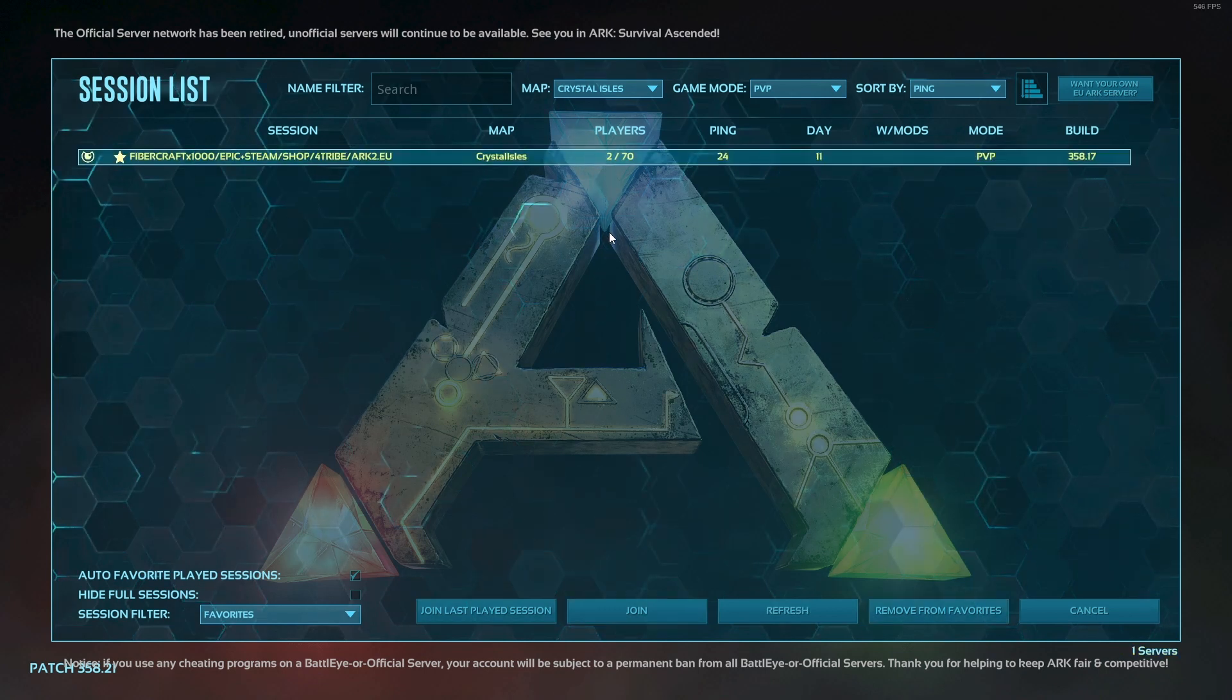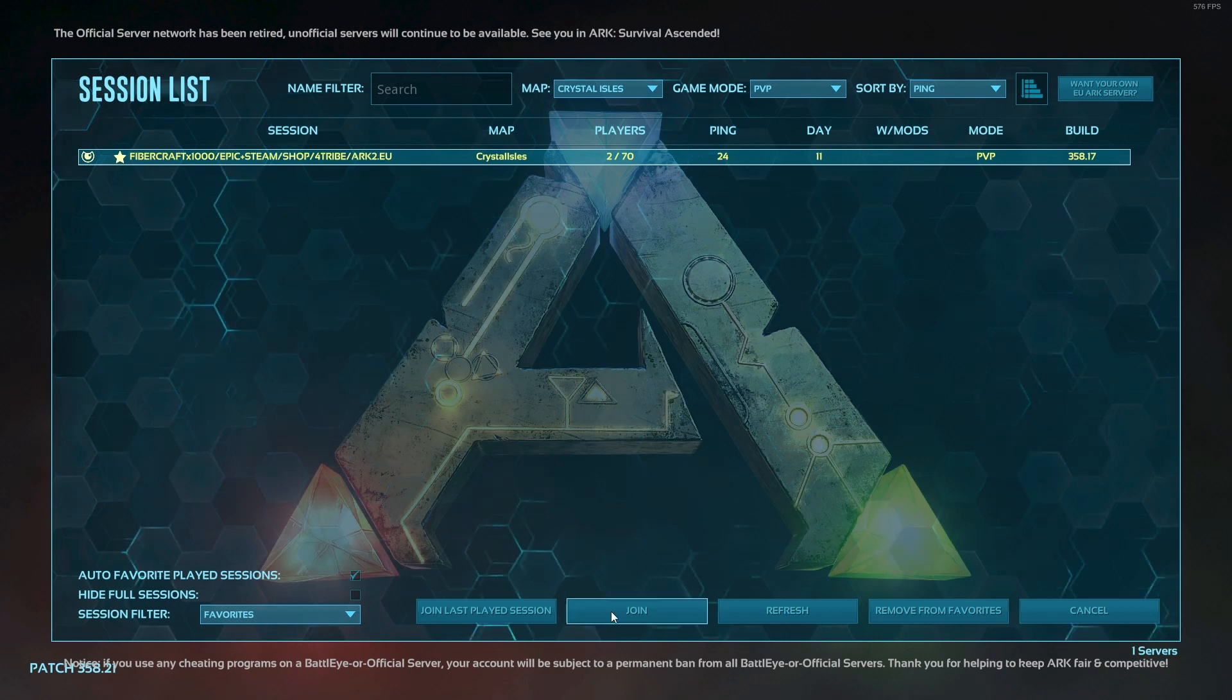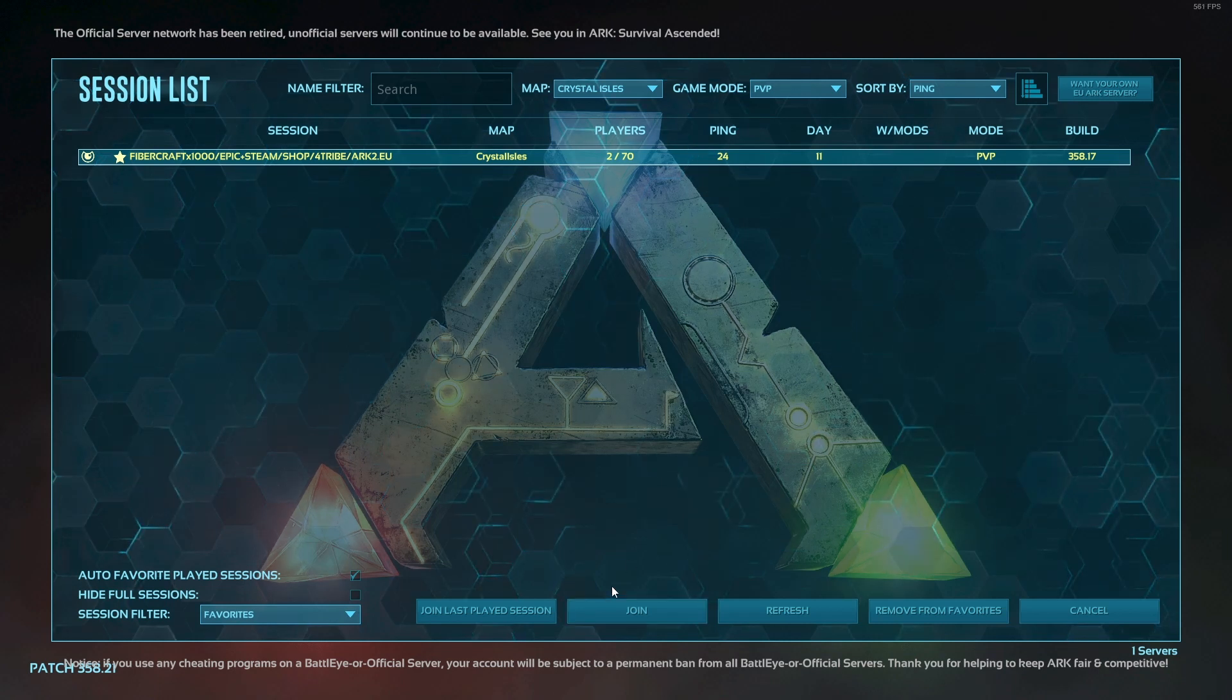And then you see the server there. And yeah, just press join. That's it.